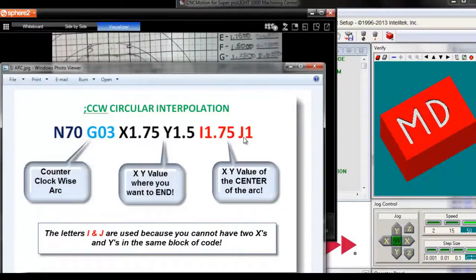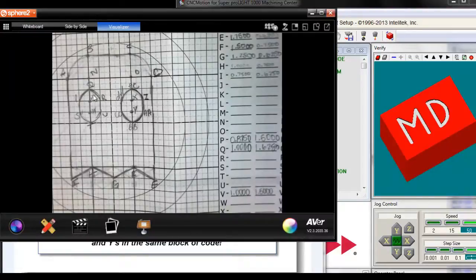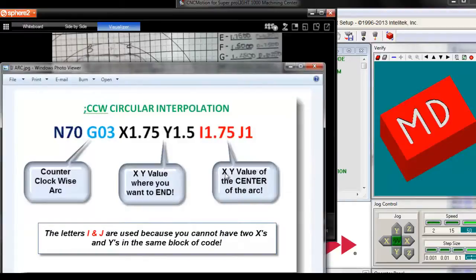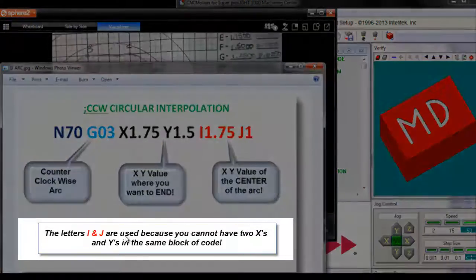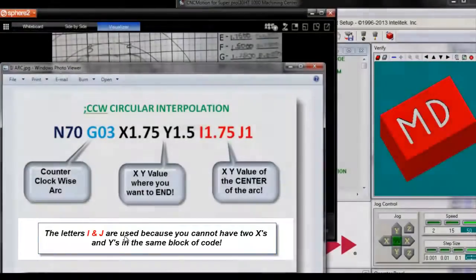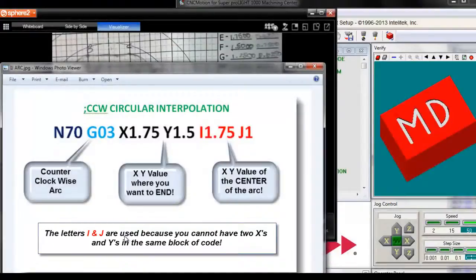So if that's the X, Y value of the center point, what letter are we going to use for those values? The letter V. So we go to the letter V, find out what the X, Y coordinates are for V, and change those out where it says I, J. Notice the note: I and J are used because you can't have two X's and Y's in the same block of code. So I and J simply mean the X, Y value of the center point.